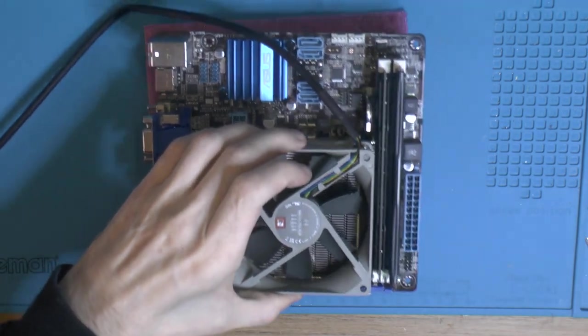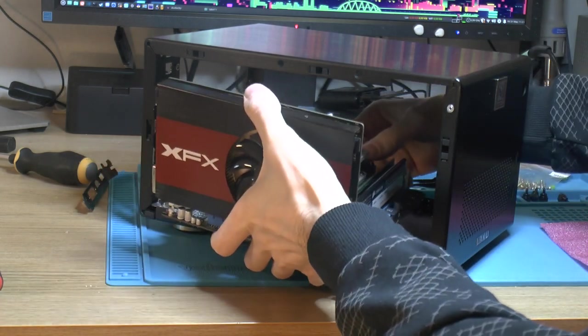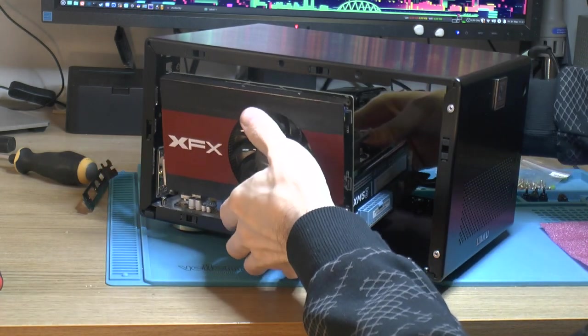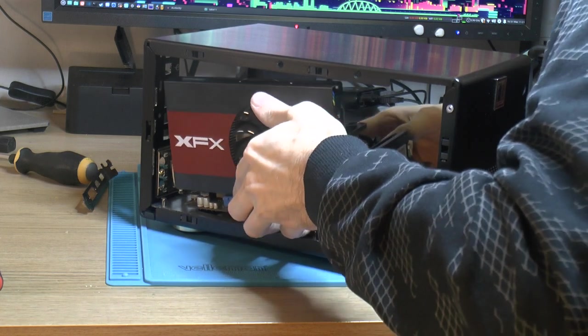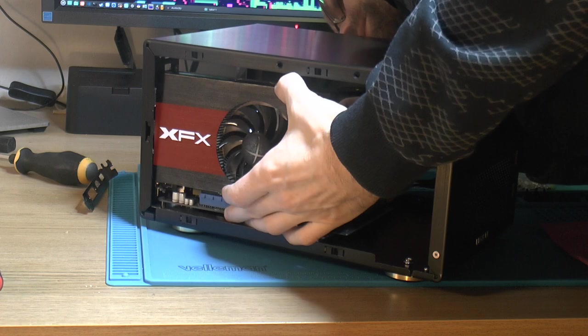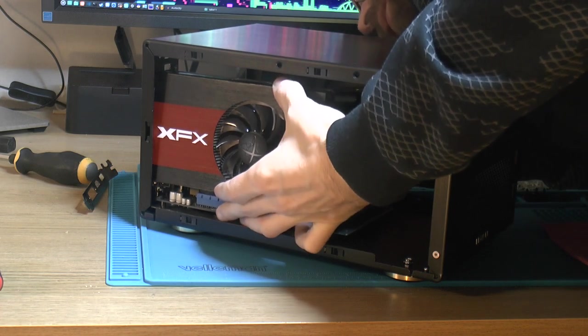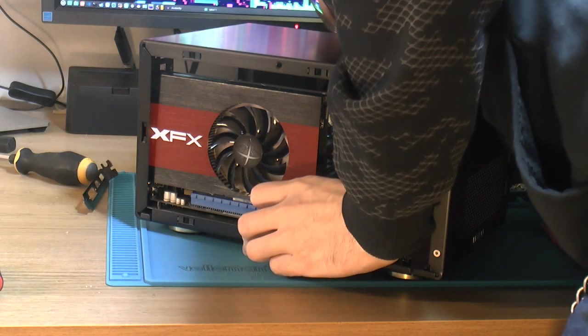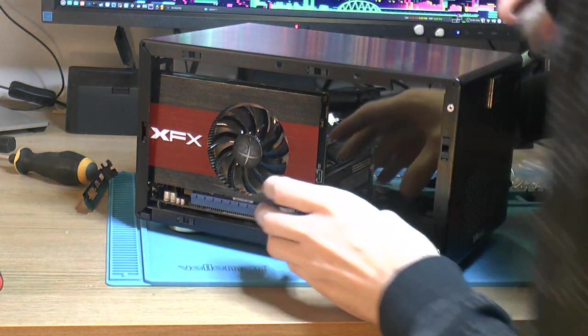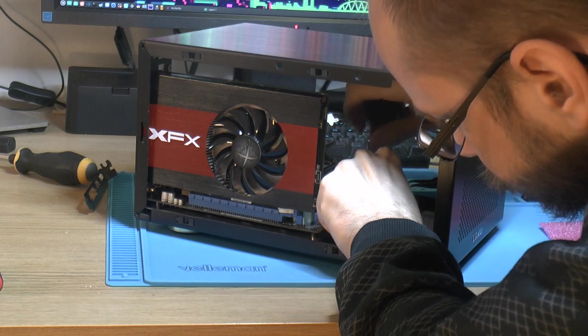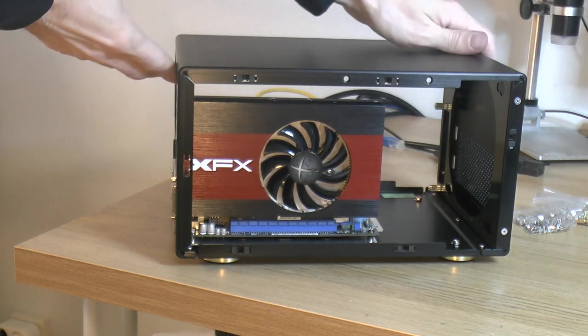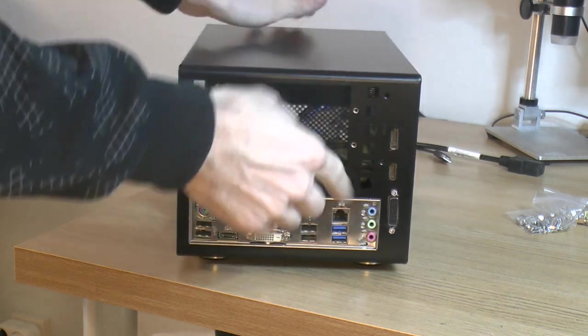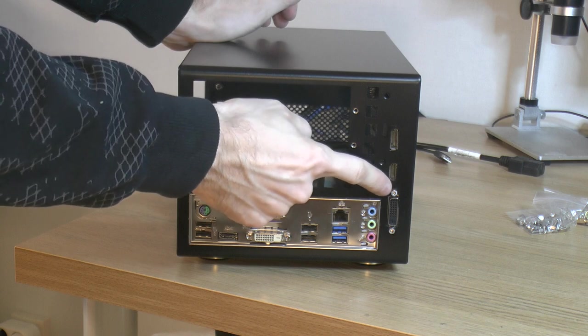That's sturdy. So the motherboard with the graphics card is going in and hopefully this will fit.